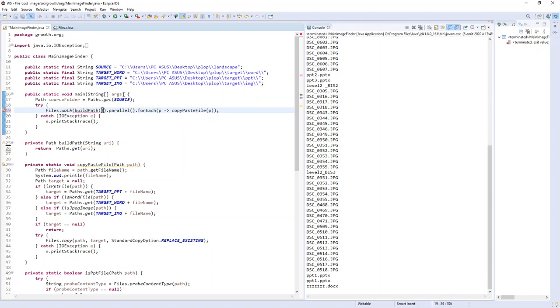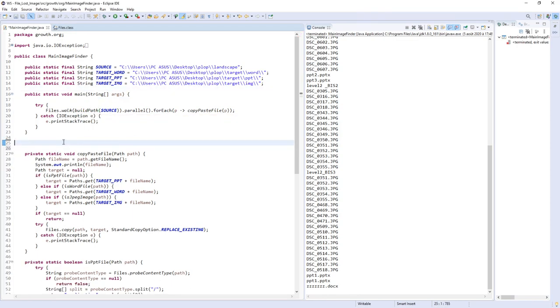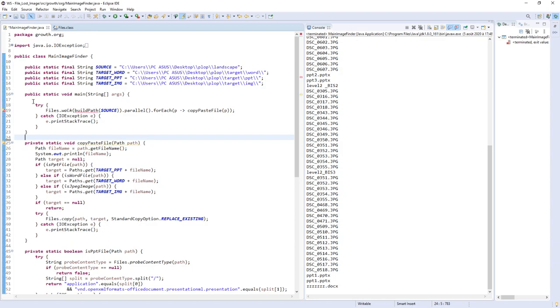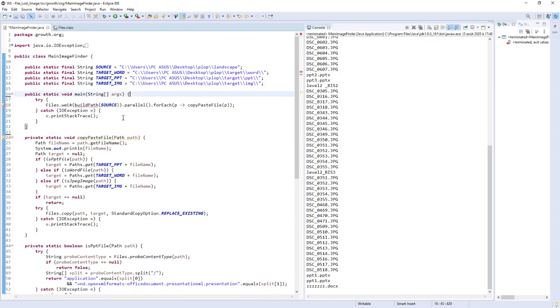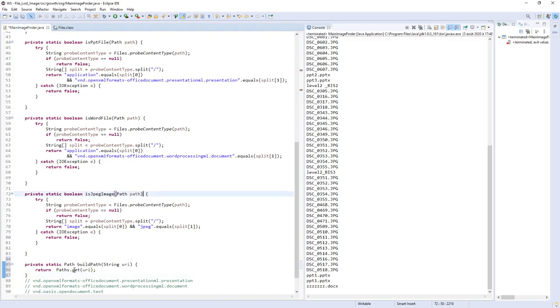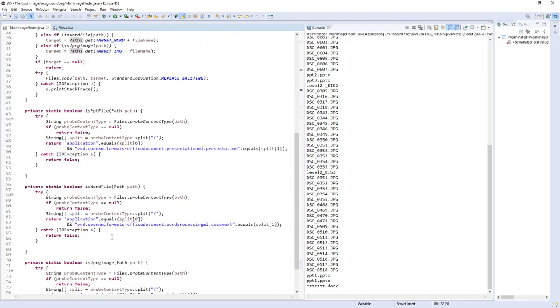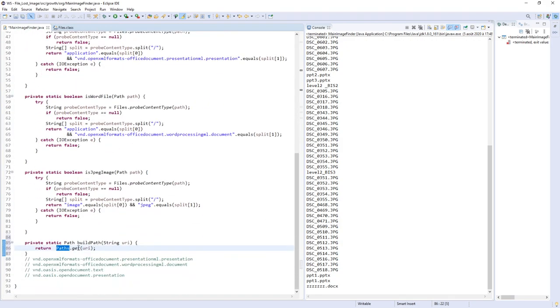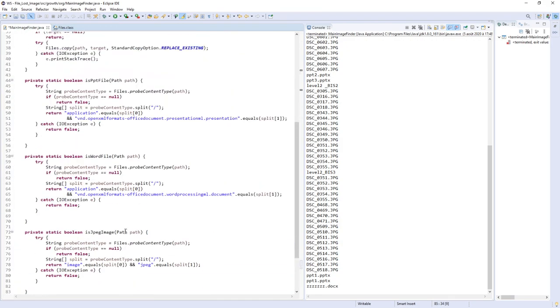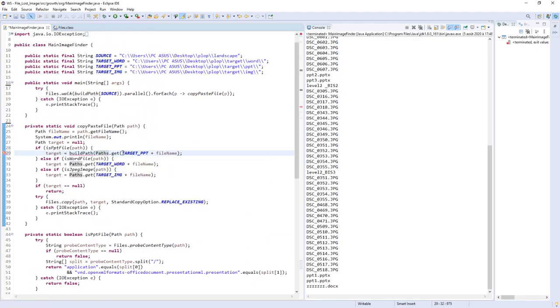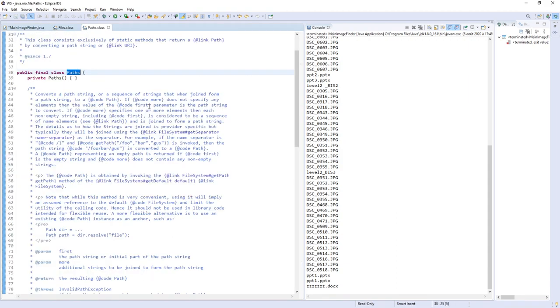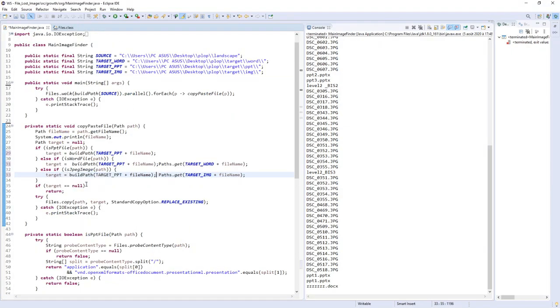I will use directly the new method here. It must be static, so it's better. Now I delete some code. I can do the same here: buildPad and give it my string. BuildPad, buildPad for target image.